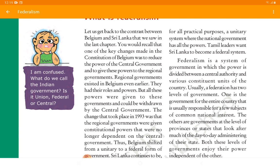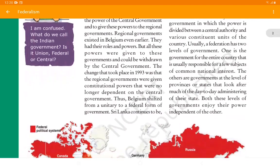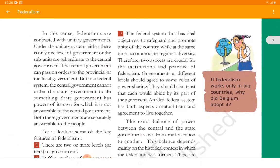Federalism is a system of government in which power is divided between a central authority and various constituent units of a country. Power is not assembled in a single hand — everyone is given an equal share, and all these bodies are independent of each other. Usually a Federation has two levels of government: one is a government for the entire country, responsible for a few subjects of common national interest, and the others are governments at the level of provinces or states that look after much of the day-to-day administration of their state. Both these levels of government enjoy their power independent of each other — no one government body can tell another how to apply its powers to the public.